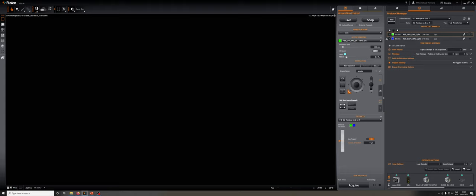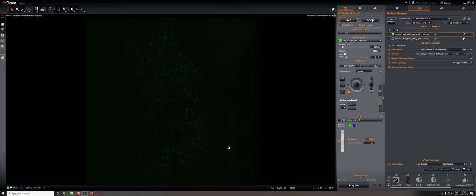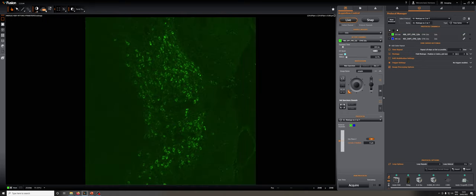You can see that whichever channel is currently active is shown here, and if I click on live, this panel will show me an image of what I'm looking at. If you want to adjust the contrast, you can try clicking here for automatic adjustment.